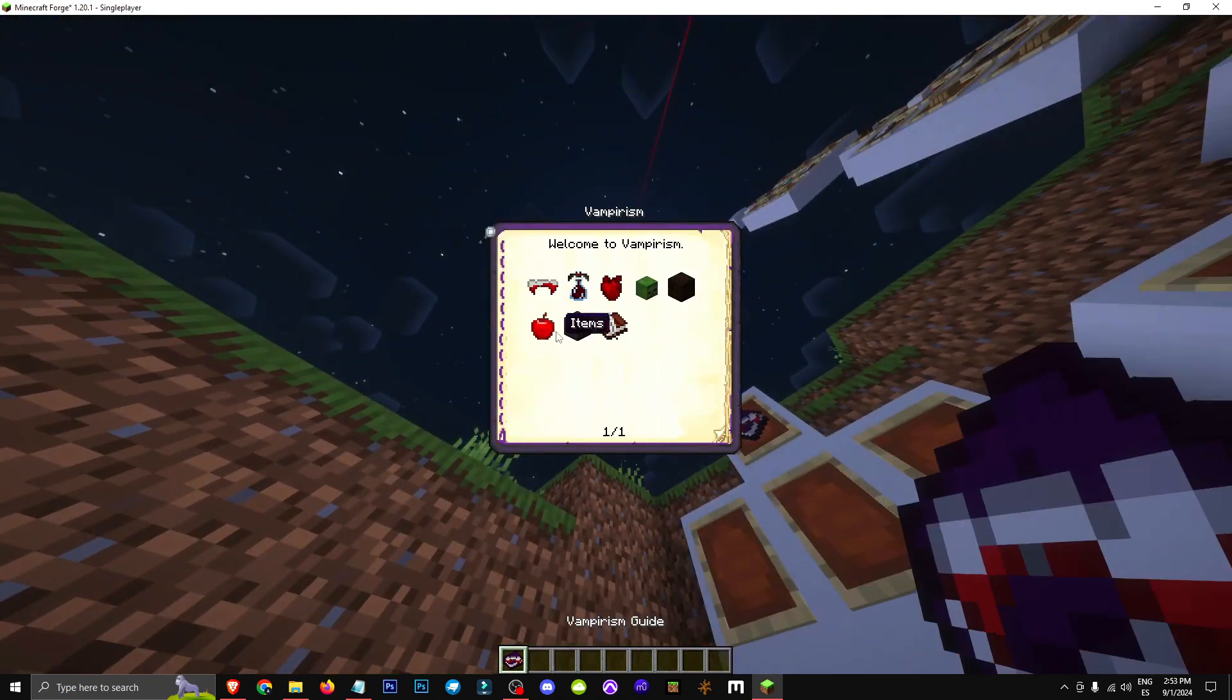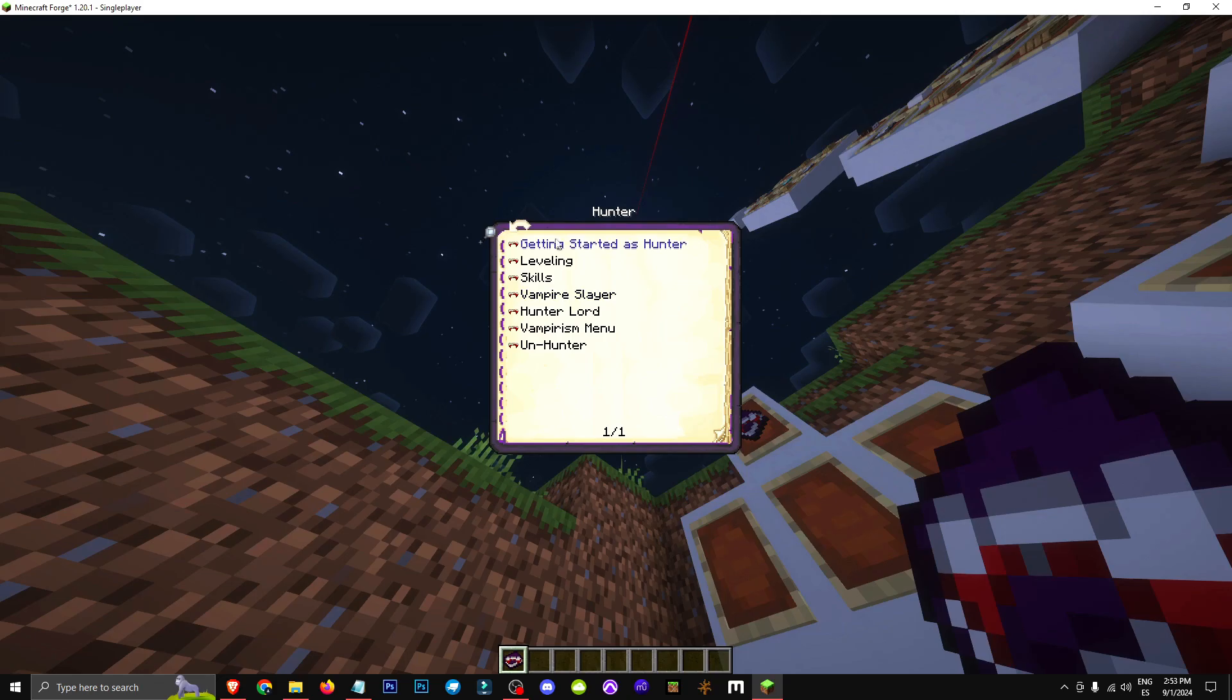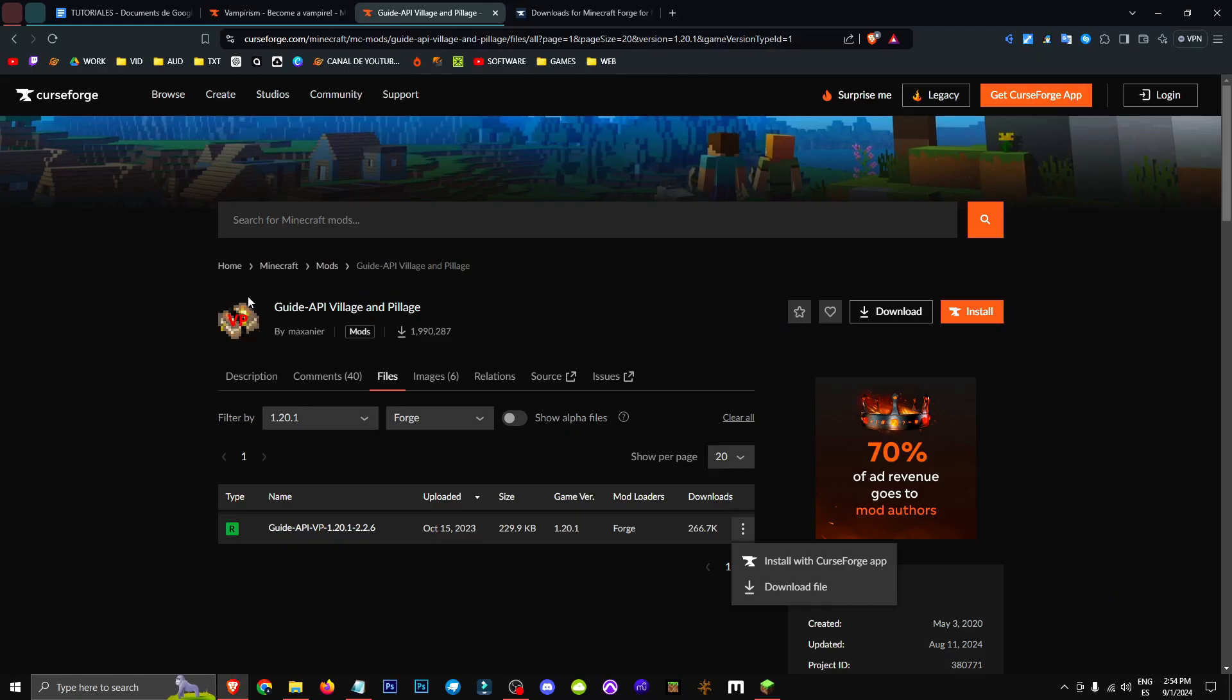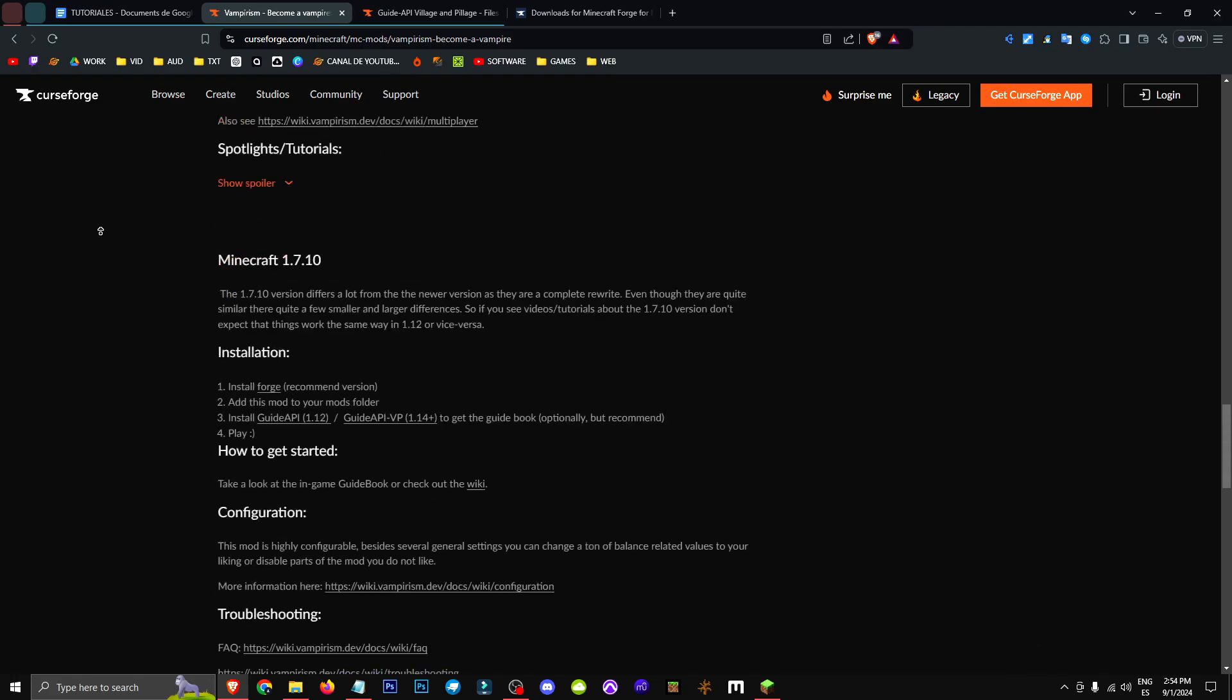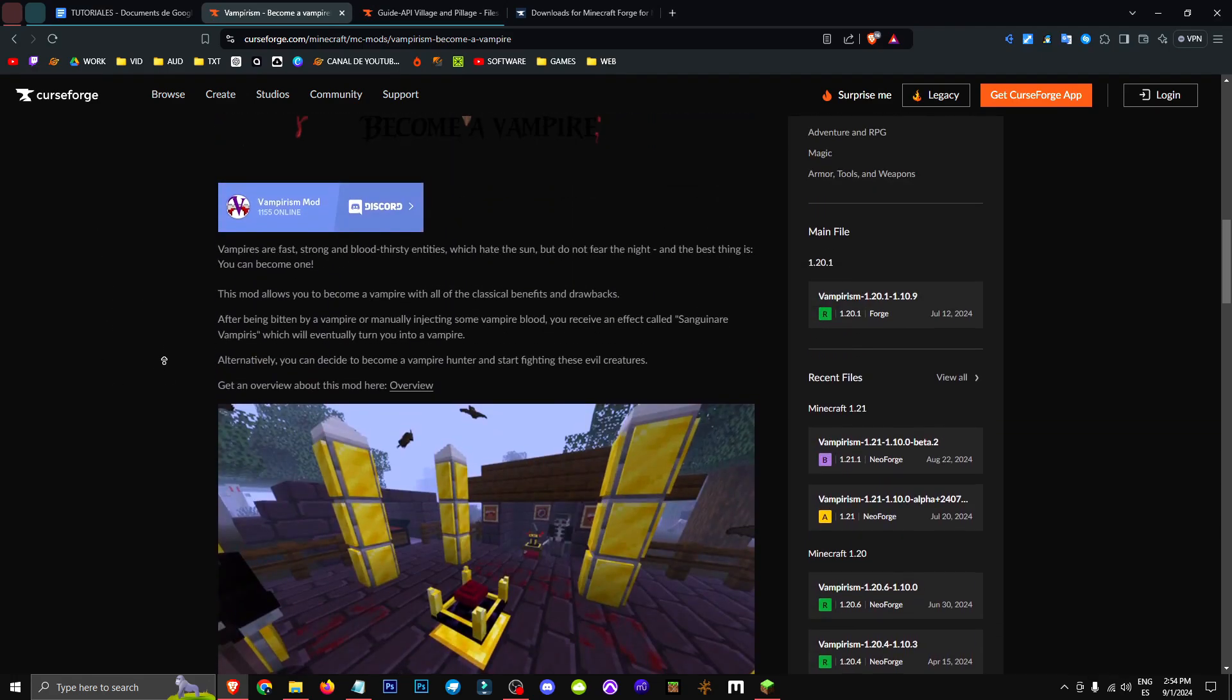This basic guide will explain a lot of the mod's info, though not everything, so how can we get this guide? We'll need an extra mod that Vampirism recommends when installing. It's called Guide API Village and Pillage.